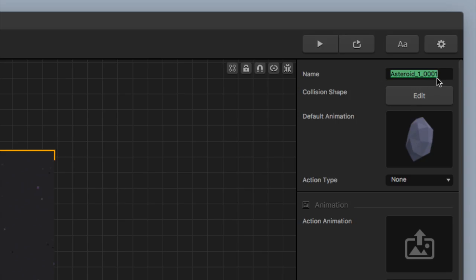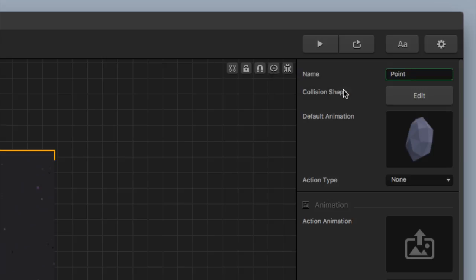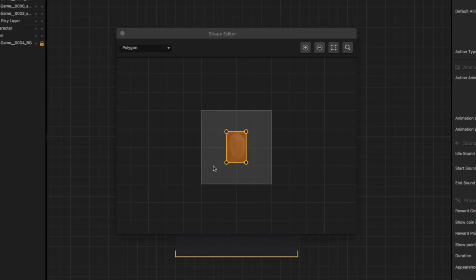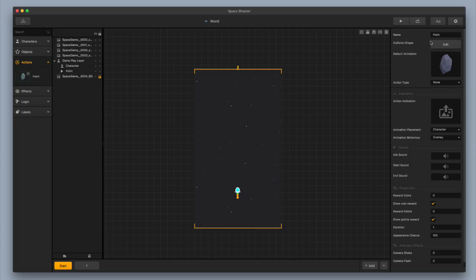There it is on the right side, and now we're going to set this up as a point. The first thing I'm going to do is change the name from 'asteroid underscore one underscore zero zero zero one' to just 'point.' The other thing I want to do is check the collision shape. That's perfect — I want it to be a square. I don't want the collision shape to look like the asteroid because I want it to just be a point, and you'll see what I mean by this in a second.